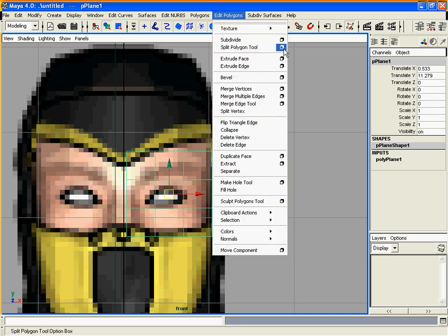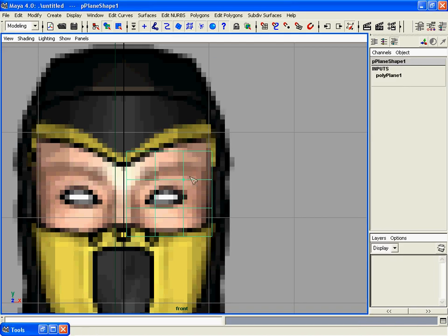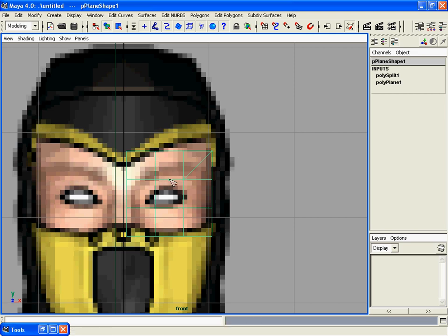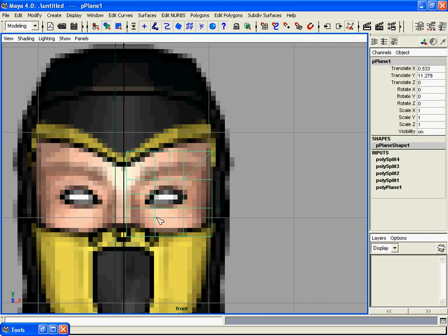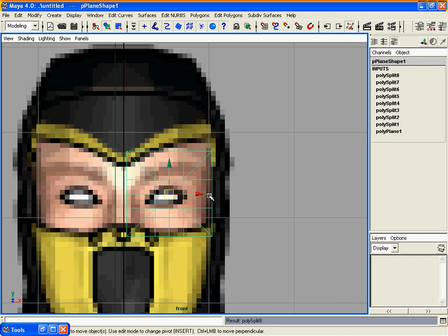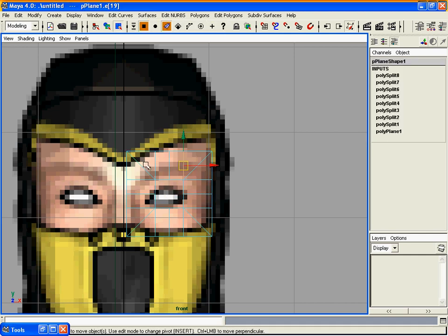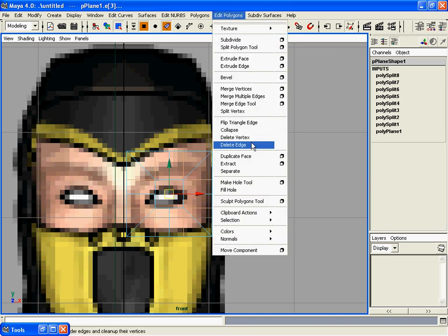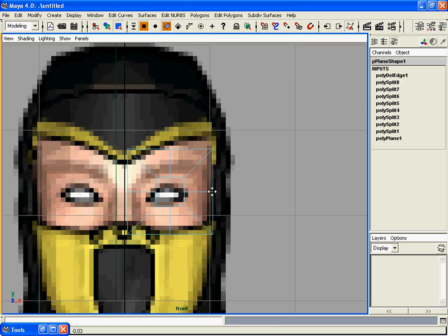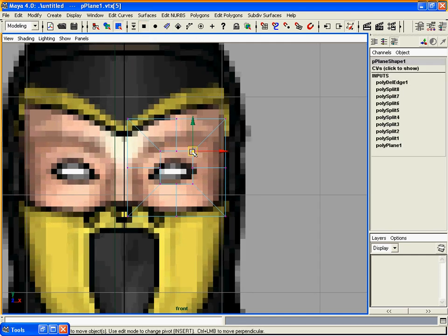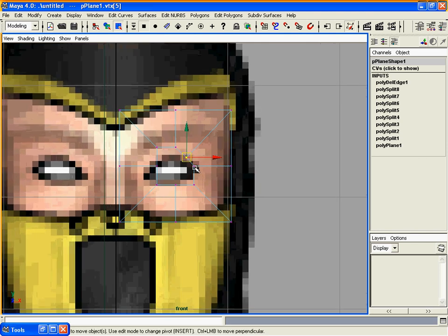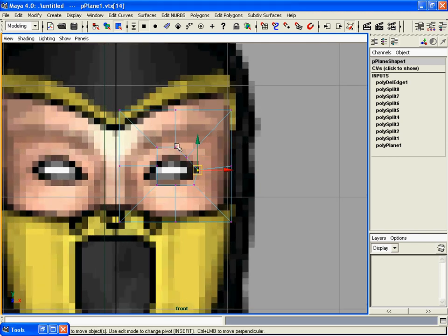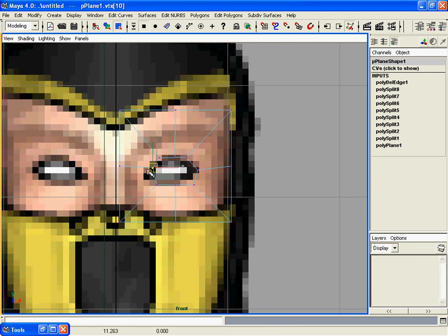Click on the split polygon tool option box, make sure your edge snapping is on, and split it like this. Go to the edge selection mode, select these unnecessary edges, go to Edit and delete edges. Now go to the vertices mode and start moving these vertices to make a basic shape of the eye.